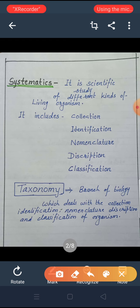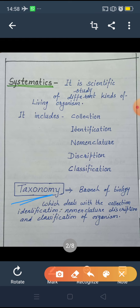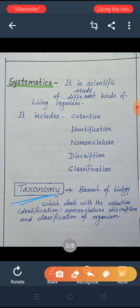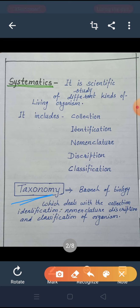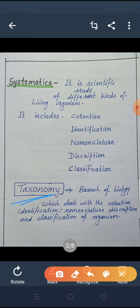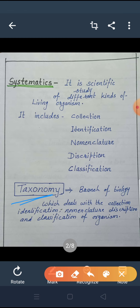This chapter falls under the branch of science called taxonomy. Taxonomy means the branch of biology which deals with the collection, identification, nomenclature, description, and classification of organisms.